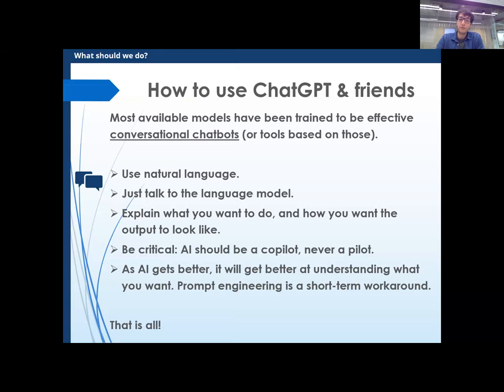There is one exception: if you want the AI to do something it's programmed not to do — talk about certain topics, use curse words — then prompt engineering can trick the AI. That's one workaround. But for normal, everyday usage, I just suggest talk to it and write. I think you'll be fairly surprised and happy with the results.